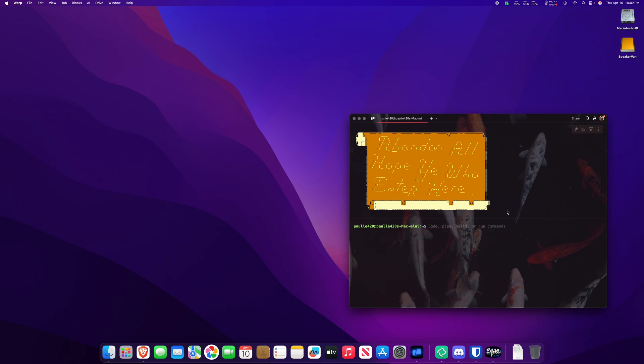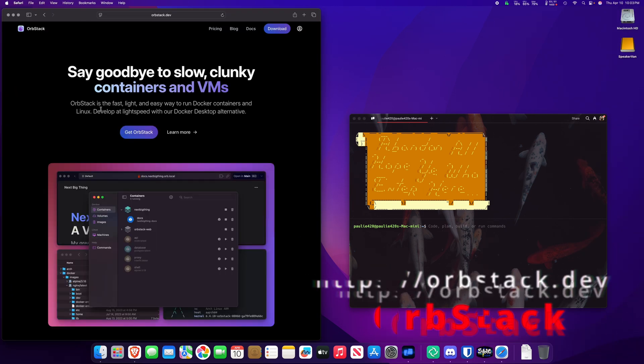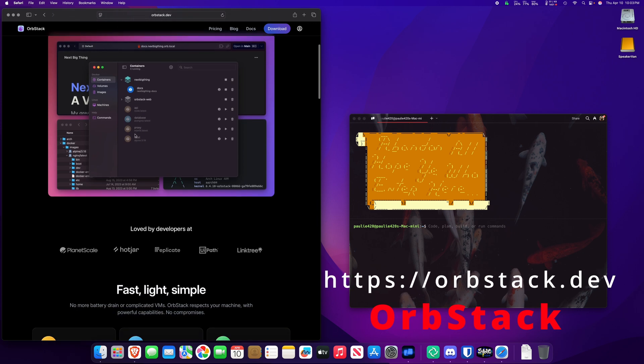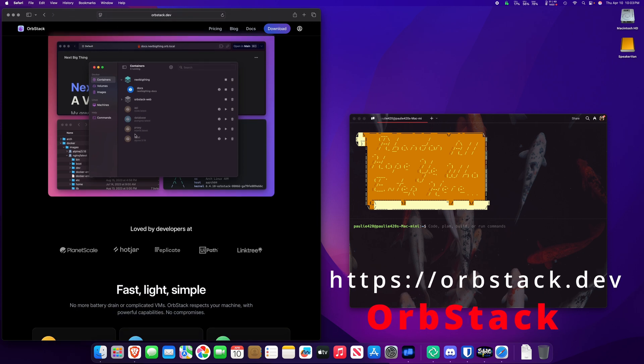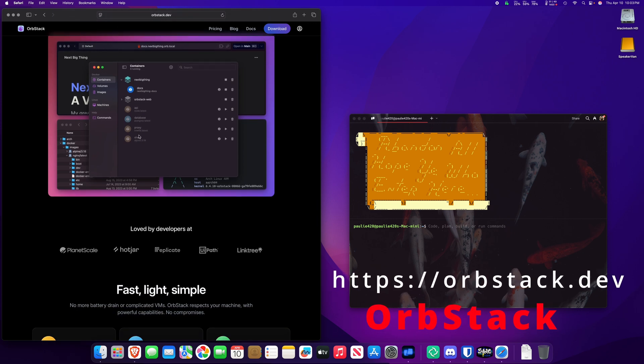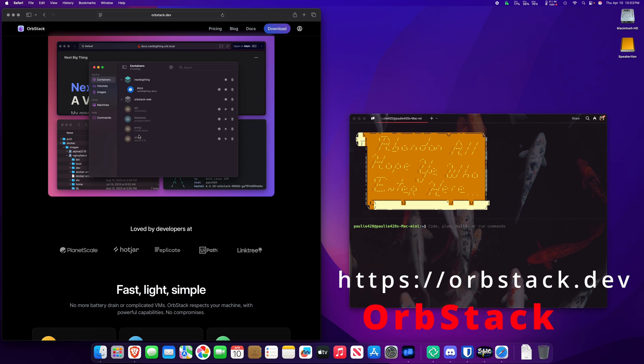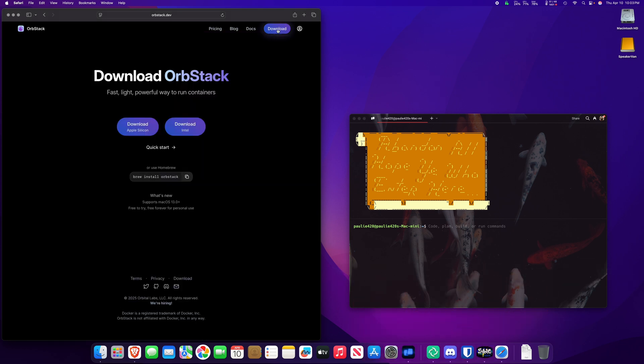I just want the Docker CLI. Well, how can we get that Docker CLI command? Booyah! Orbstack.dev is a different solution to Docker, Kubernetes, and also Linux machines. That's like the WSL for Windows right here on macOS. So you can click on Download.